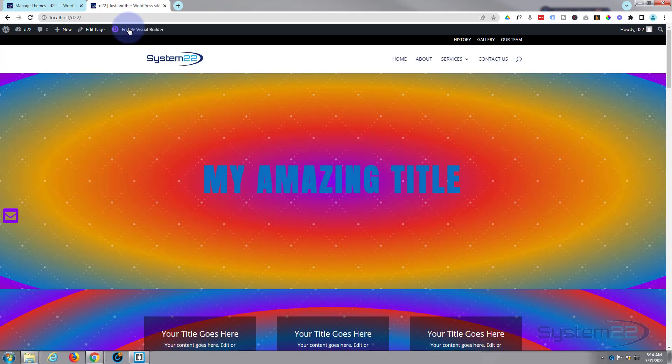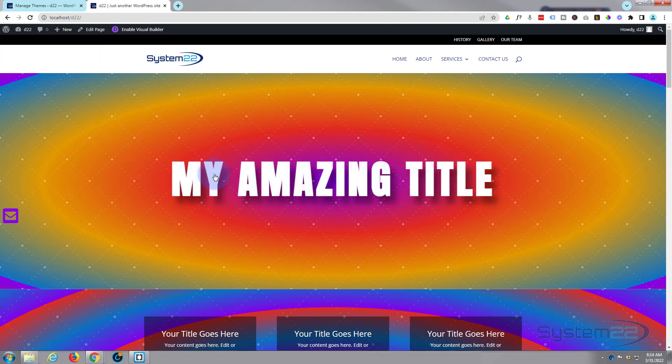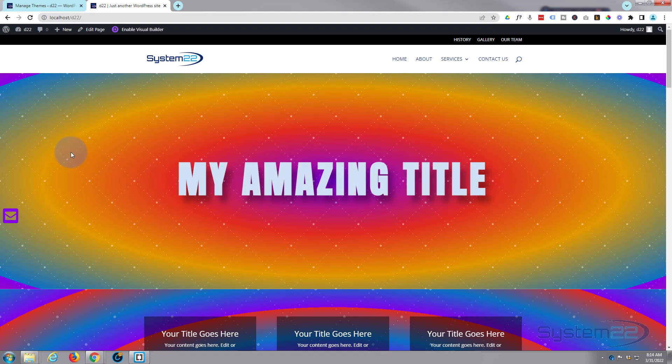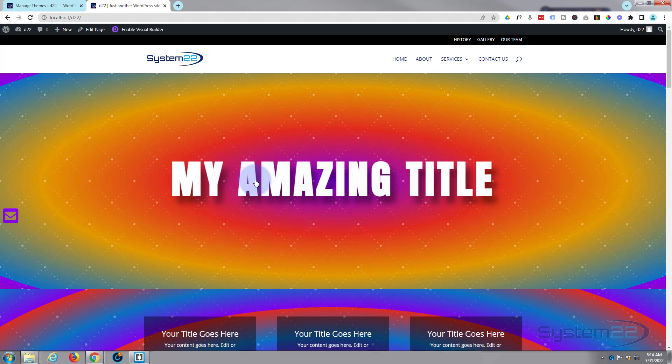And there we have it. That's pretty over the top, but it just gives you an example of what you can do. And our little hover effects are still going to work there for our amazing title.